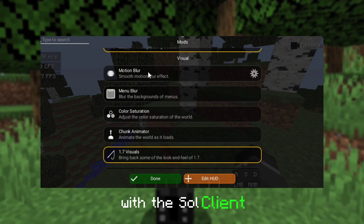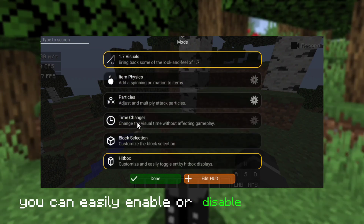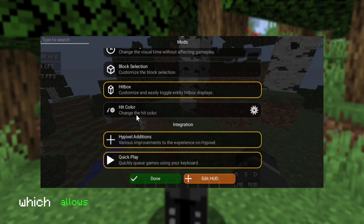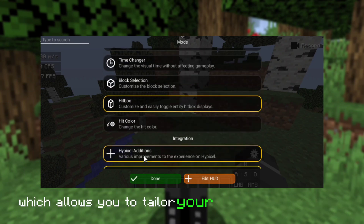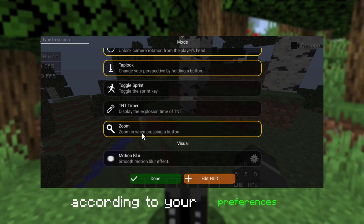With the Sol Client, you can easily enable or disable specific mods, which allows you to tailor your gameplay experience according to your preferences.